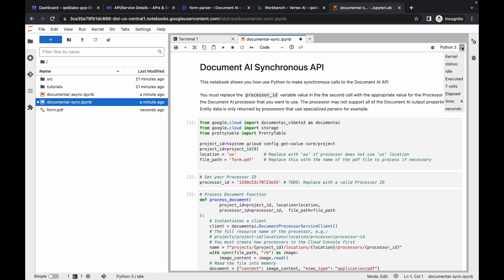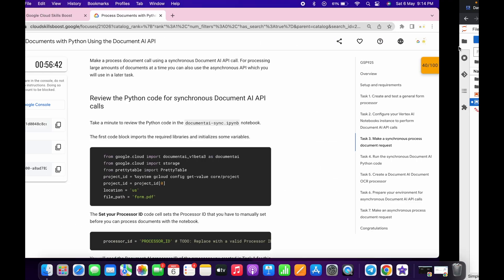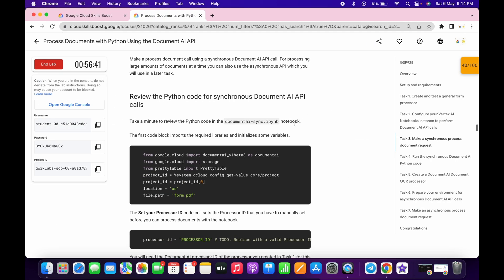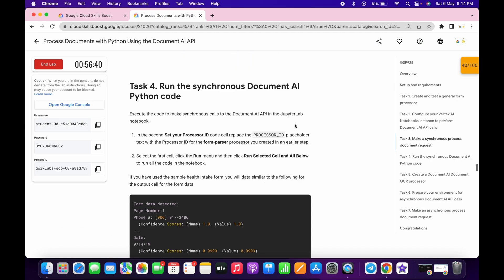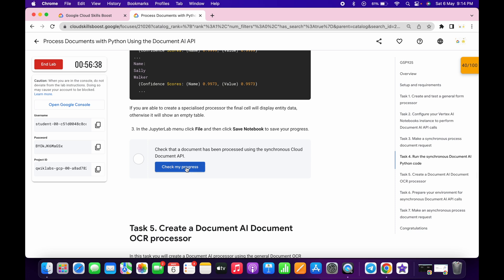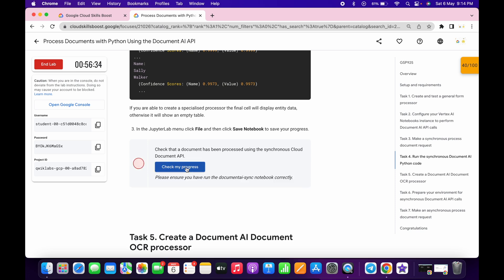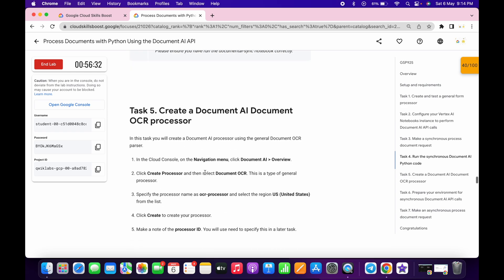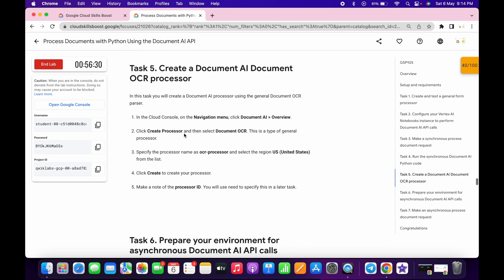Now the status is idle — you are done with task number three and task number four. If you click on check my progress you won't get a score right away, because the lab takes a couple of minutes to update the score. Meanwhile, we will move forward with task number five.